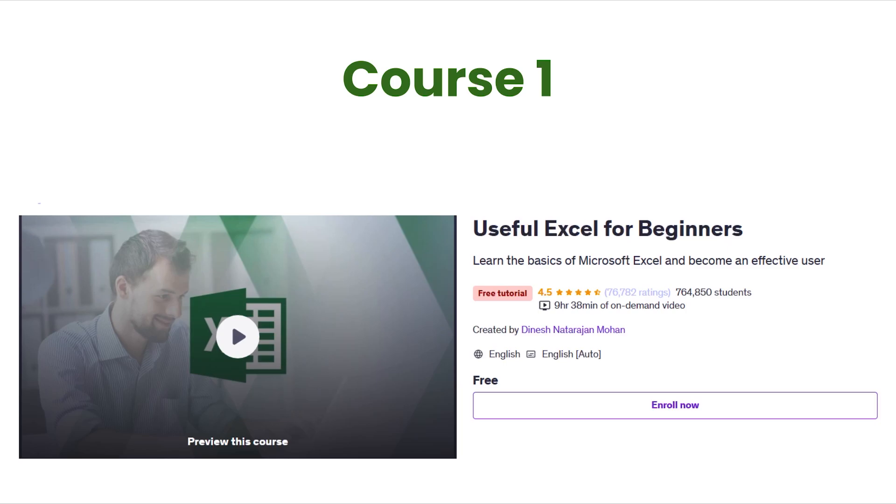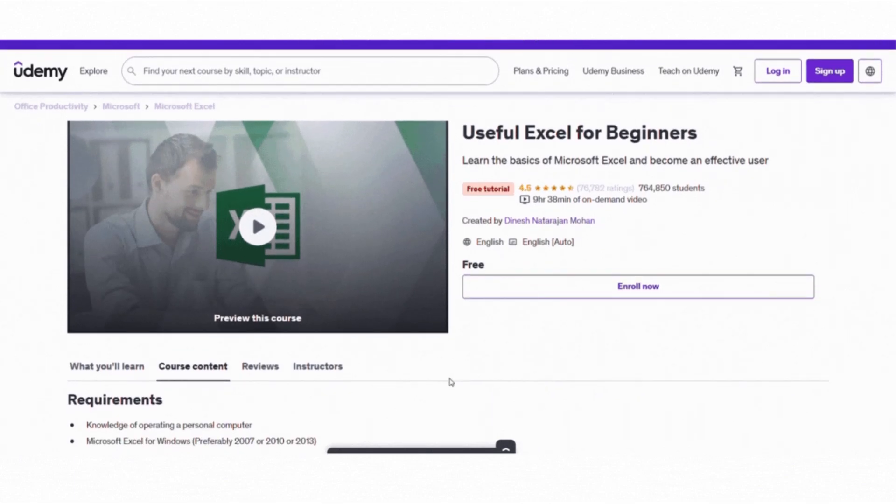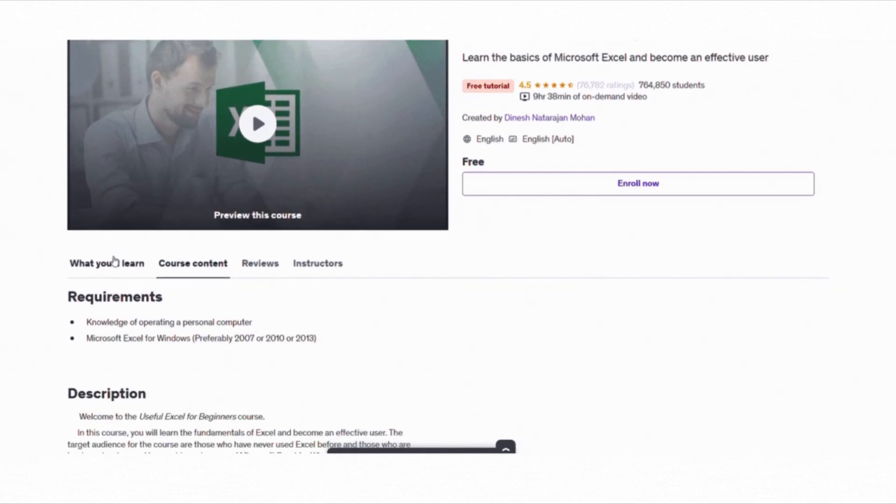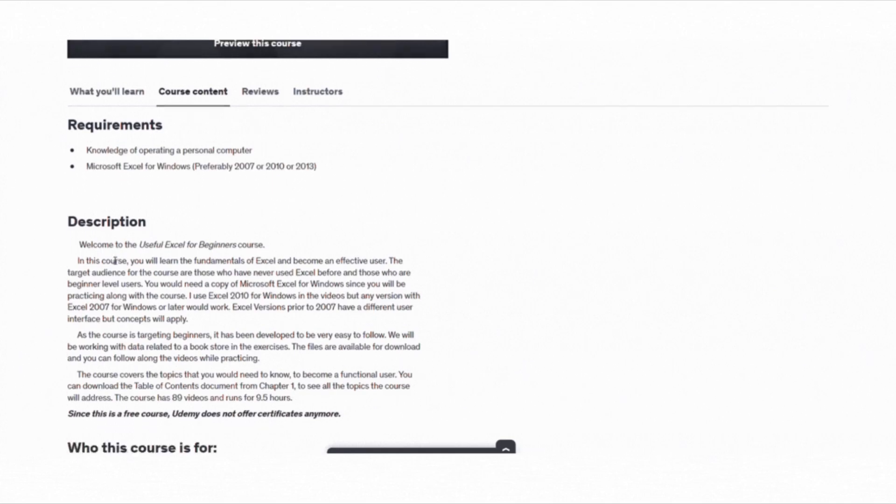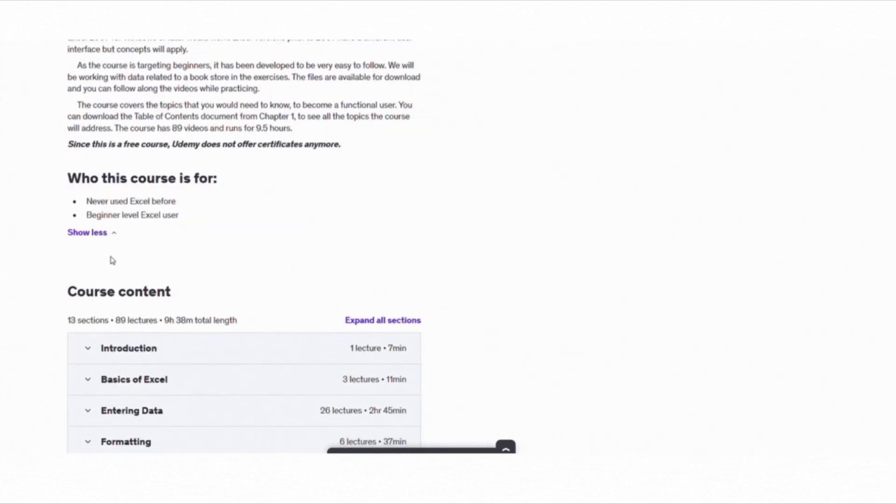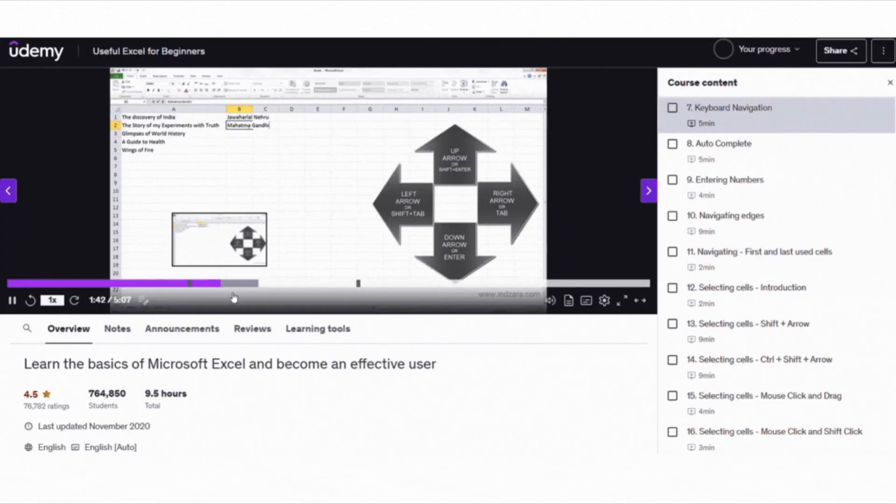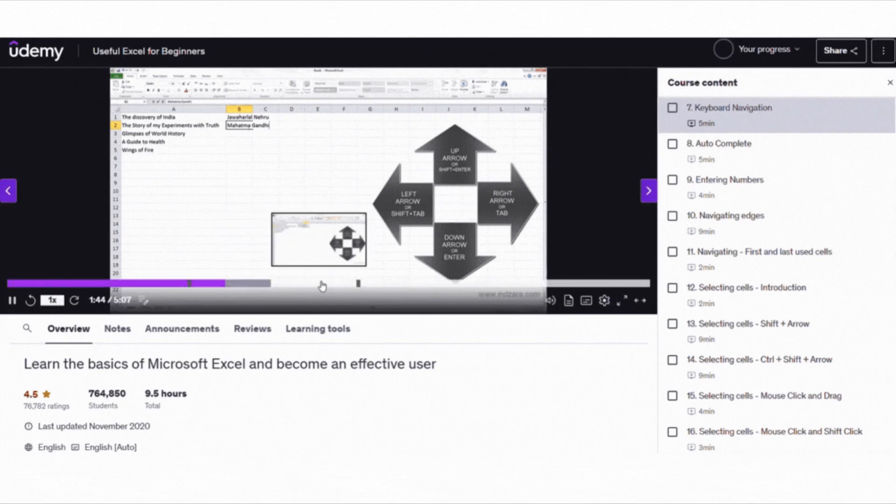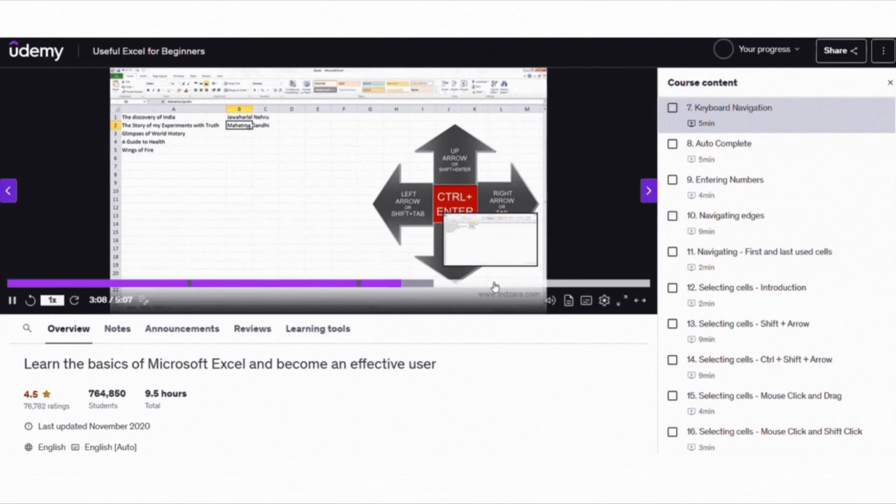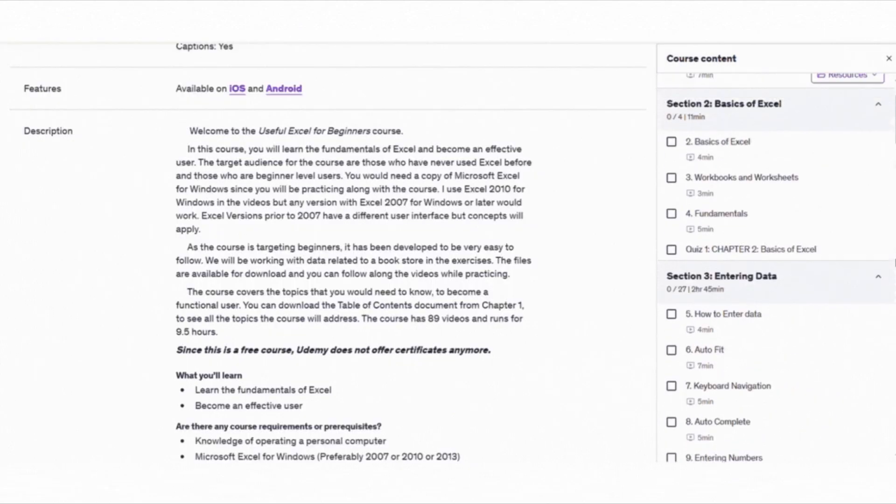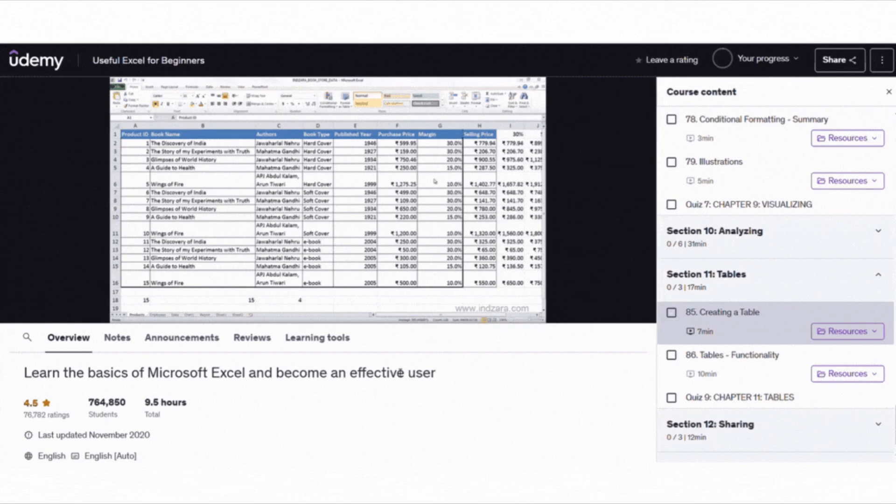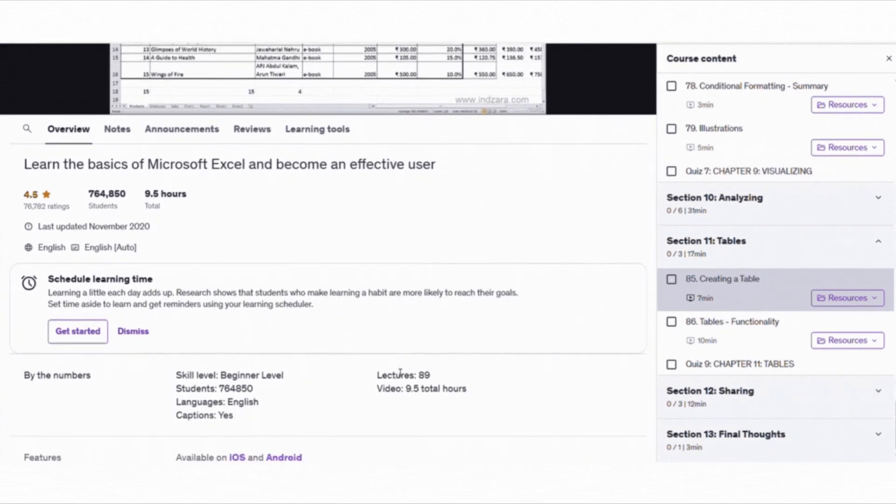First up, we have Useful Excel for Beginners. If you are someone who is completely new to Excel or you have used it just a little bit, this course is perfect for you. It's super beginner friendly, easy to follow and covers everything you need to know about Excel. You will be practicing along with exercises based on a bookstore's data and the best part is you don't need any fancy version of Excel. Anything from 2000 onwards will work. It's around 9.5 hours of content so you can really take your time and build a solid foundation.